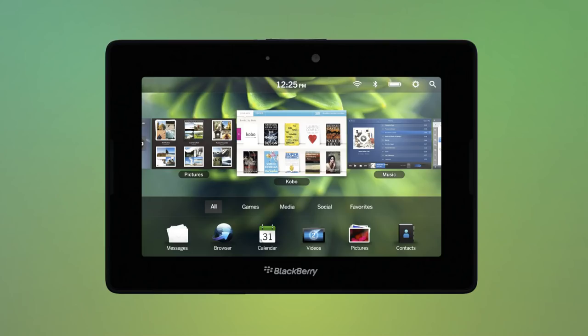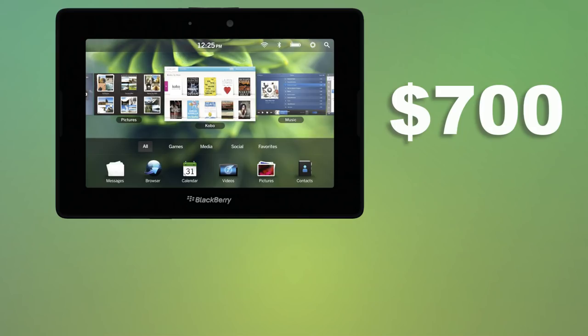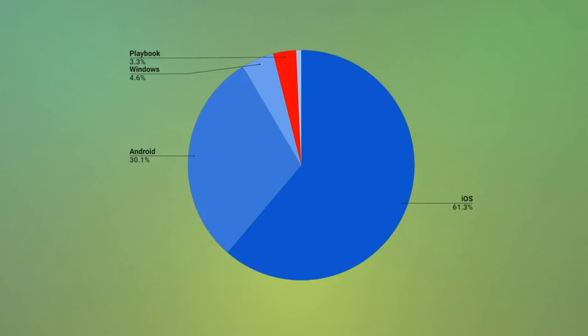And thus we got the Playbook, a 7-inch tablet with a $700 price tag. Needless to say, the Playbook flopped, reaching about a 3% market share compared to Apple's 61% in the tablet market. The price was slashed and more tablets sold, but overall the Playbook never did take off.